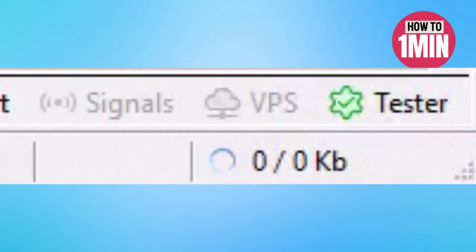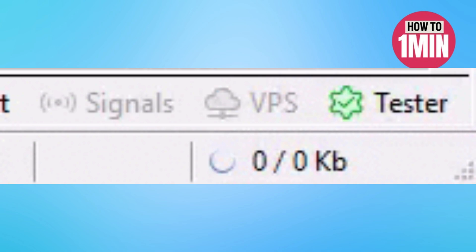Make sure that the connection indicator in the bottom right corner of the terminal shows 0/0 Kb. That's it, configuration of the terminal is now complete. I hope you like the video. Thank you for watching.